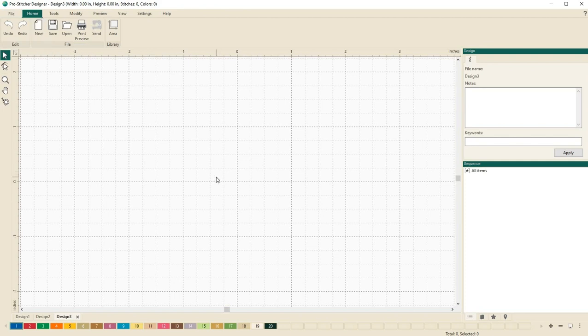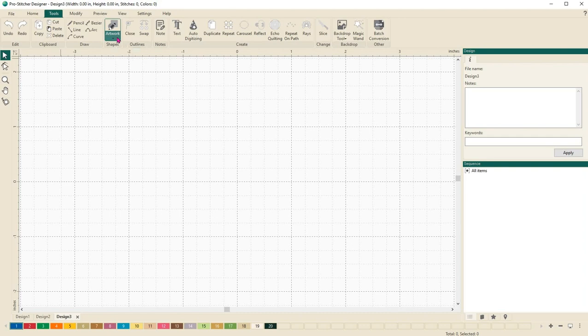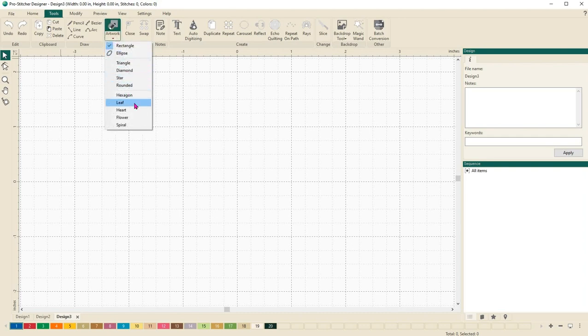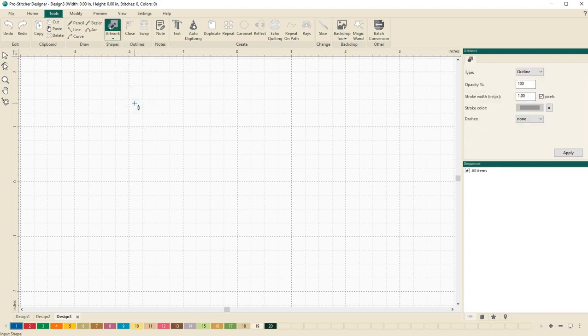Next we want to draw a simple artwork shape. So let's go to the tools tab and select artwork. I will click here on the bottom half of the button and then choose the leaf from the drop-down file. I want to draw a leaf that is two inches wide and three inches tall.